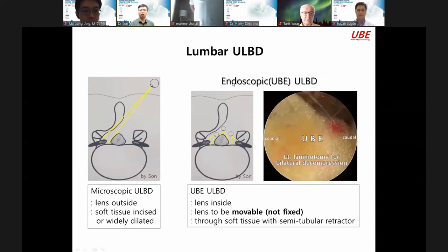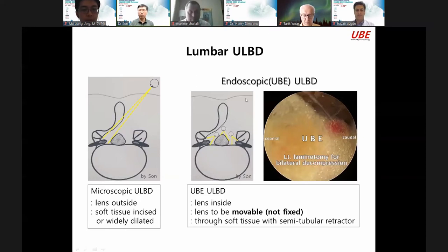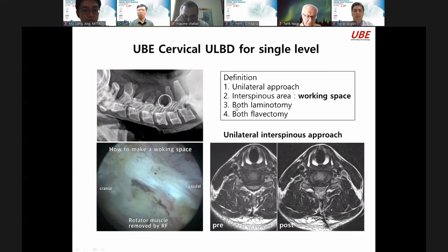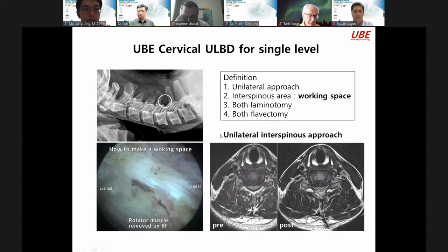Definition: unilateral approach. This cervical level is cordial, so the interspinous area is the working space. This area allows both laminotomy and flavectomy. Possibly I can achieve full decompression through unilateral interspinous approach.